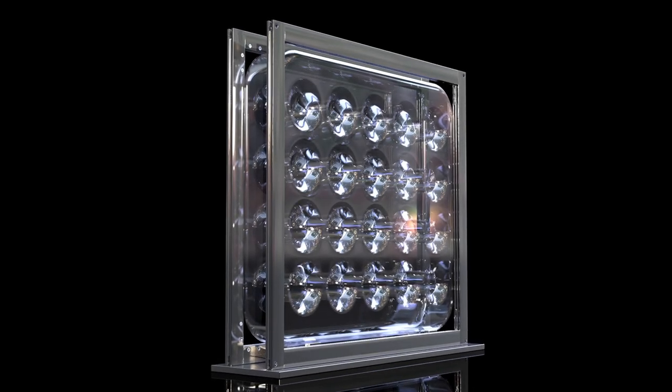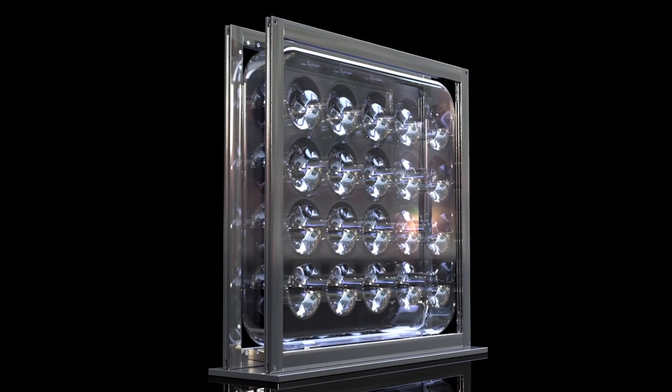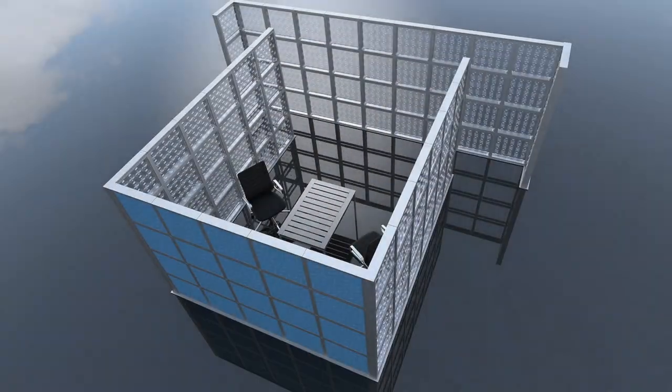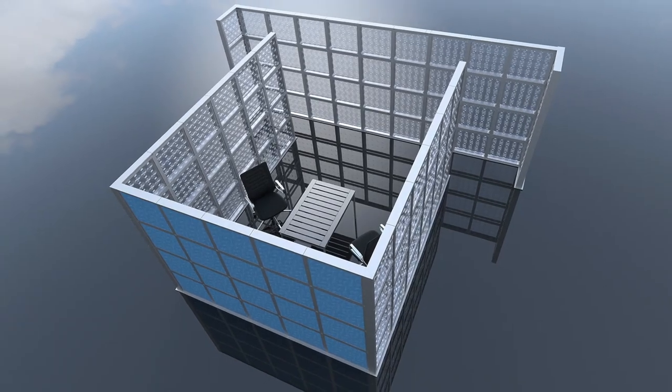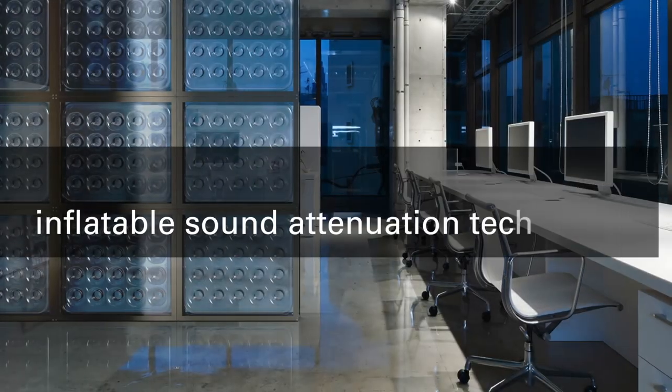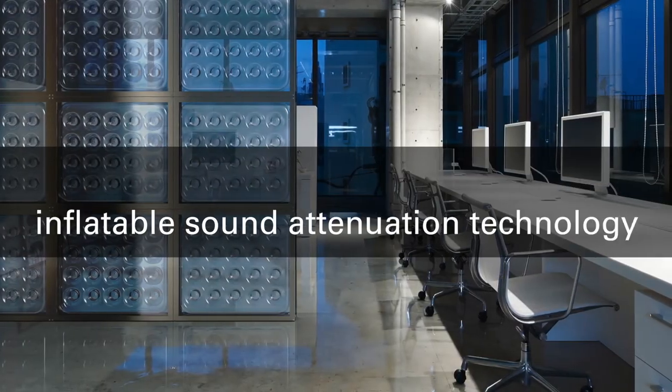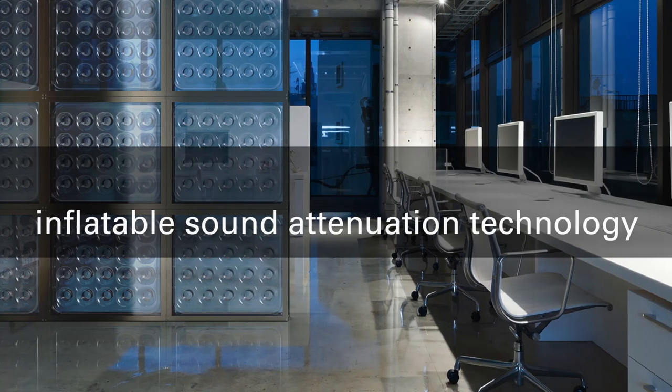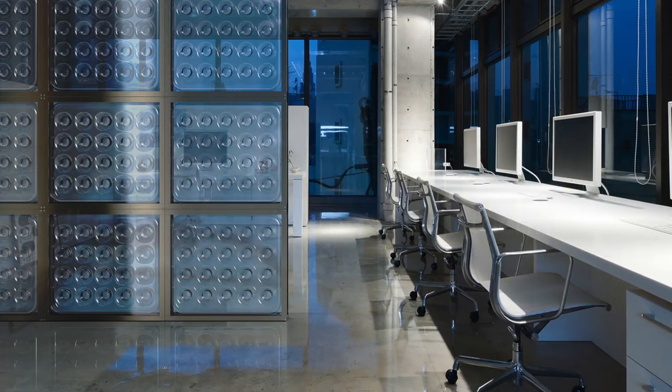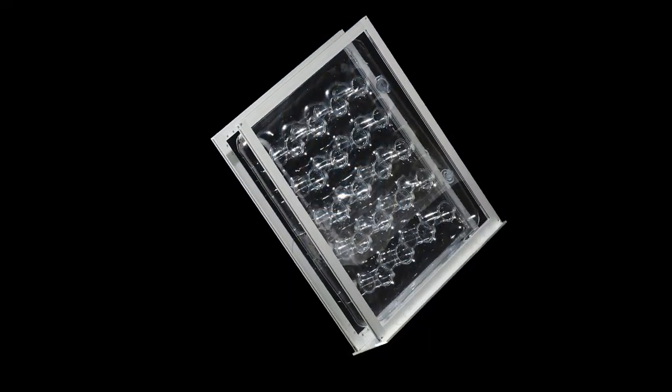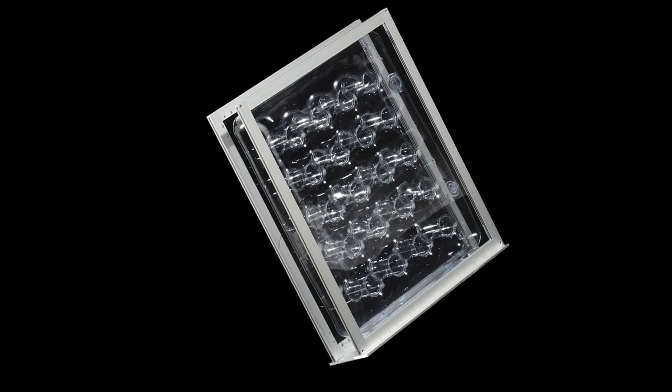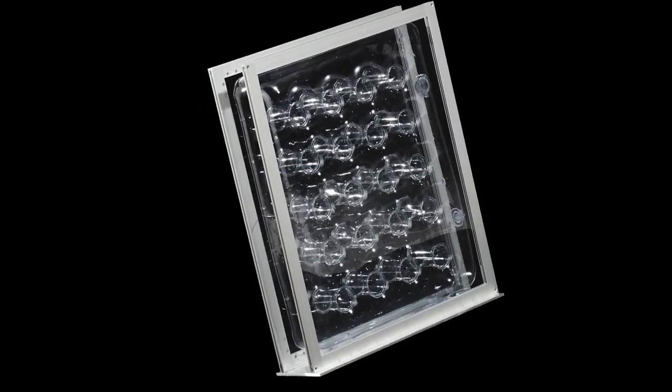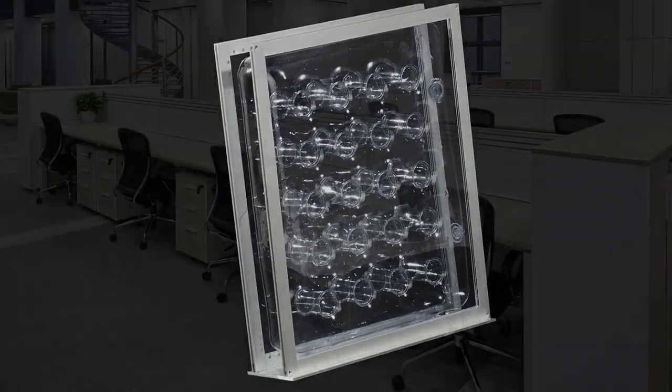Introducing AirHush, the world's first and only inflatable portable modular sound blocking partition. AirHush features revolutionary inflatable sound attenuation technology, a sound barrier design utilizing captive air construction sandwiched between two brushed aluminum frames.